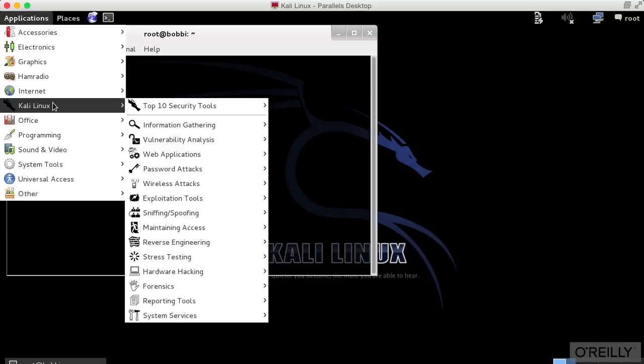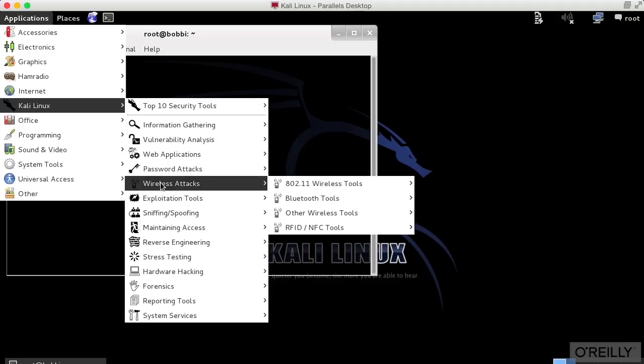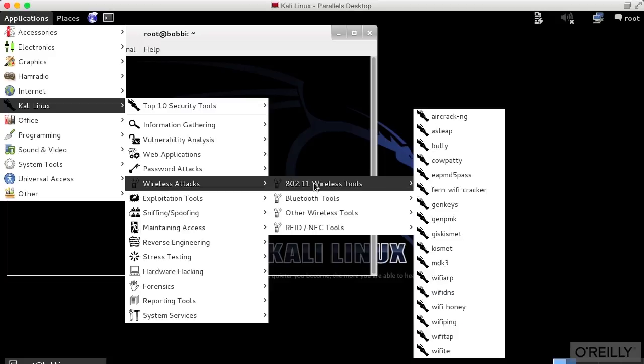We've got information gathering tools, vulnerability analysis tools, web applications, password attacks, and so on. Where we're going to be focused is actually on wireless attacks. So we're going to be talking about 802.11 wireless tools. A little bit later on, we can talk about some Bluetooth tools and some other tools that we will be using. There are a lot of different tools that we can use to test wireless security that are already built into Kali.